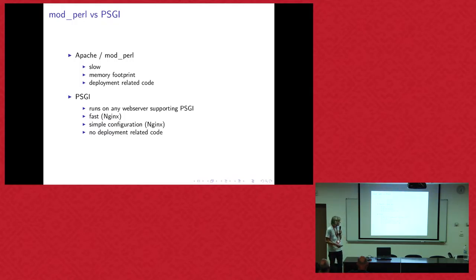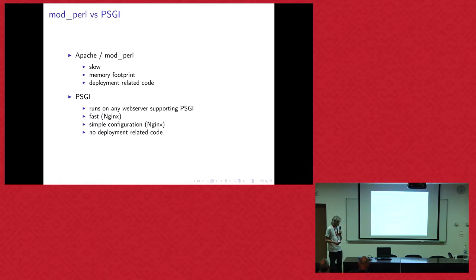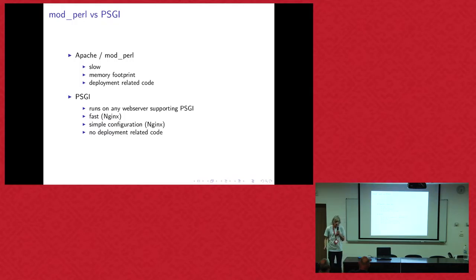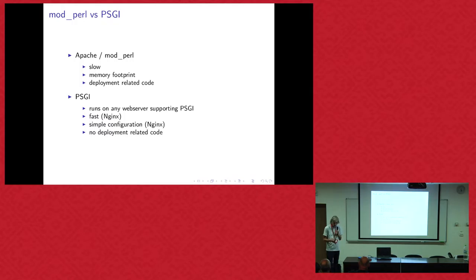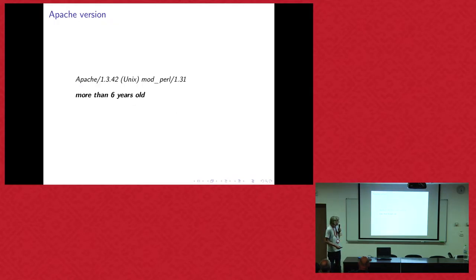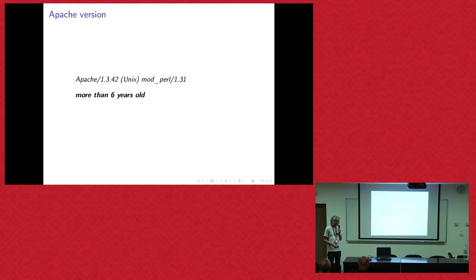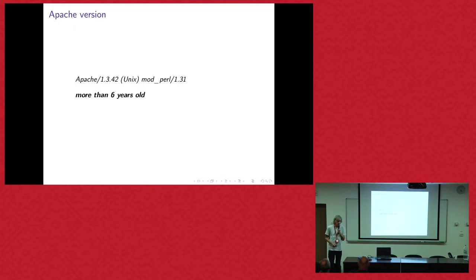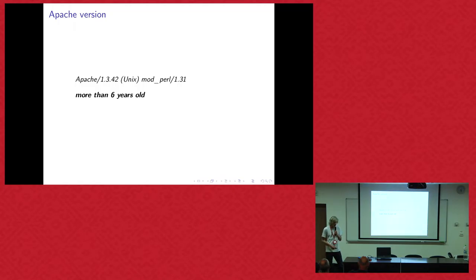You have to put deployment-related code in the application, which is a bad idea. With PSGI, you can run it on every web server which supports PSGI. For example, we are normally using Nginx and PLACK up. That is fast. We have a simple configuration and it's independent of your deployment situation. Another point is that the Apache version of the ACT system is really, really, really old. It's more than six years old. I think it's self-compiled, and I'm not sure if they applied all the security patches which accumulated over this time.